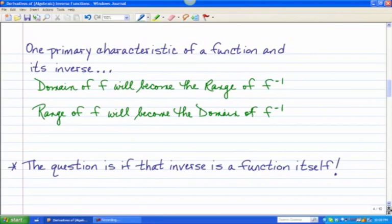Really the only type of functions that will have inverses that are also functions are one-to-one functions. A one-to-one function is a function in which each x is paired with only one y, and each y is paired with only one x. It is a true one-to-one relationship between the coordinates.